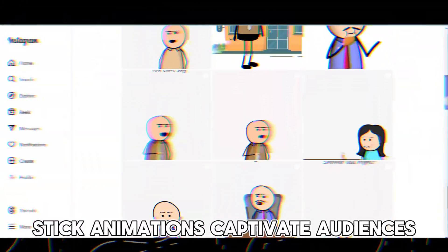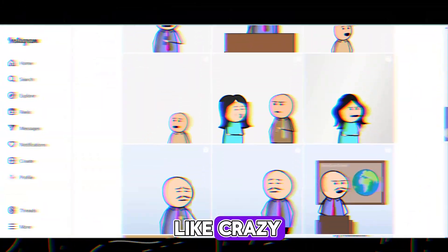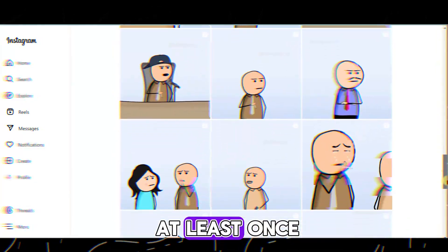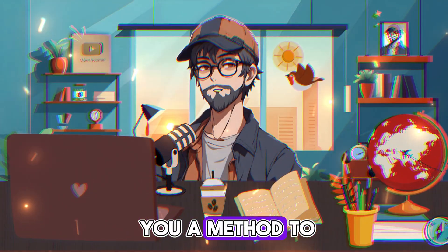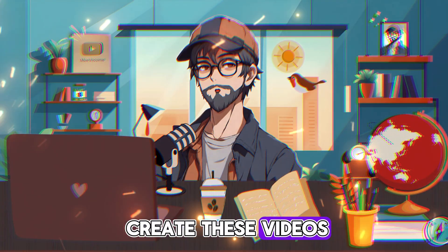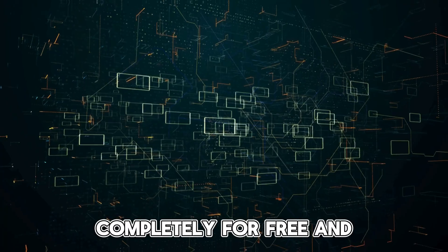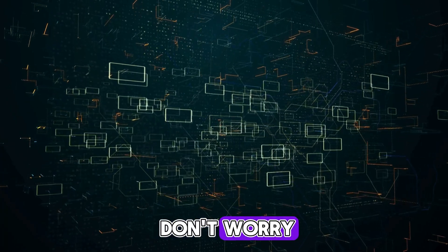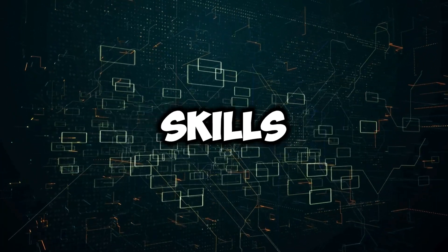Stick animations captivate audiences like crazy. And I'm sure you have seen these videos at least once. I'm going to show you a method to create these videos completely for free. And don't worry, you won't need any animation skills.